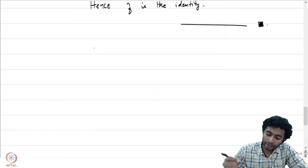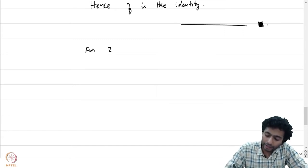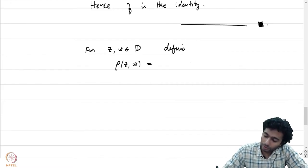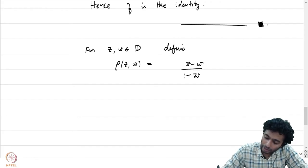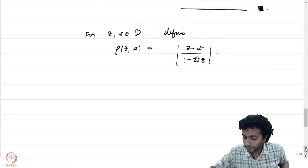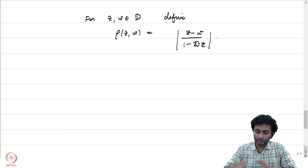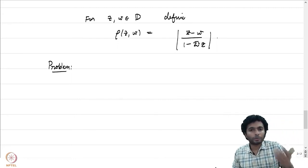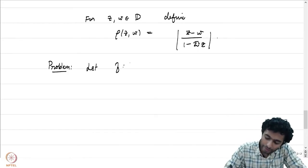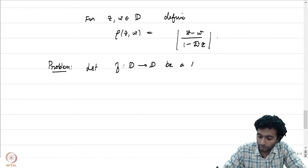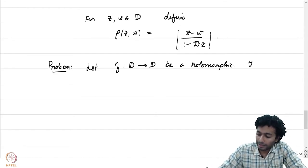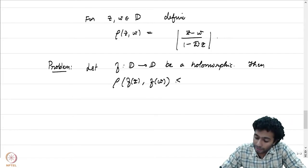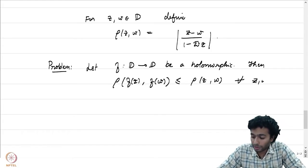For z and w in the unit disk with z ≠ w, define rho(z, w) = |z − w| / |1 − w̄z|. This is a kind of pseudo-distance. The problem is: let f: D → D be a holomorphic map. Then rho(f(z), f(w)) ≤ rho(z, w) for all z and w in the unit disk.